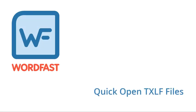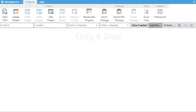Hello and welcome to this video on quick open TXLF files in Wordfast Pro 5.7. Open TXLF is a new feature that allows you to quickly open TXLF files without creating a project.